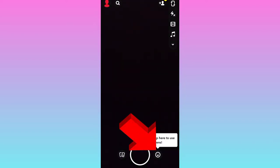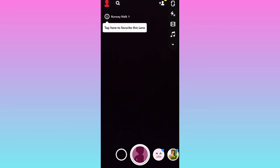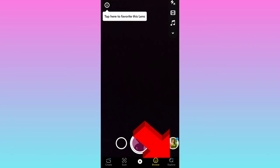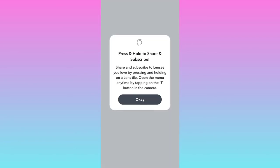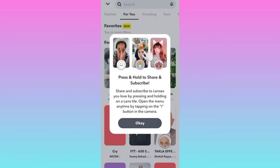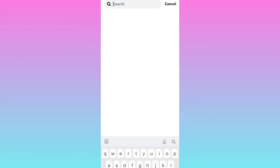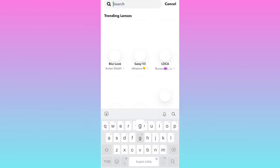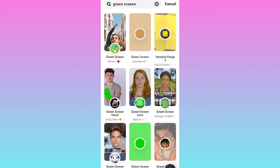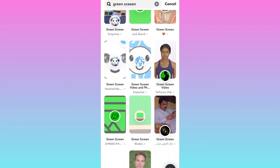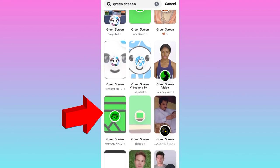First of all, open Snapchat and click on the effects option, then click on explore. Now in the search bar, type 'green screen', scroll down, and select this filter right here.